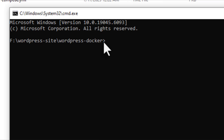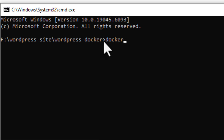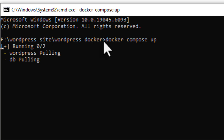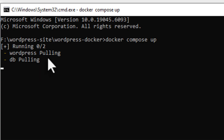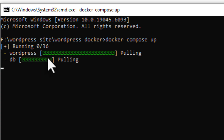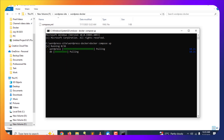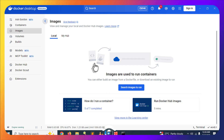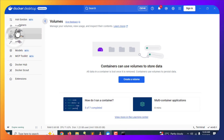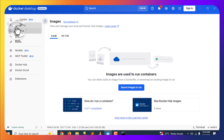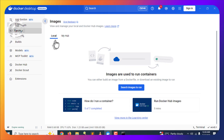Now we have to run a command. Open Command Prompt (cmd) by clicking the file path bar and typing 'cmd' — it will open CMD in that folder. Make sure you are opening cmd within the folder where your compose.yml file is present, otherwise it will not work. Once you're there, type the command 'docker compose up' and press Enter. You will see it start pulling images from Docker Hub.